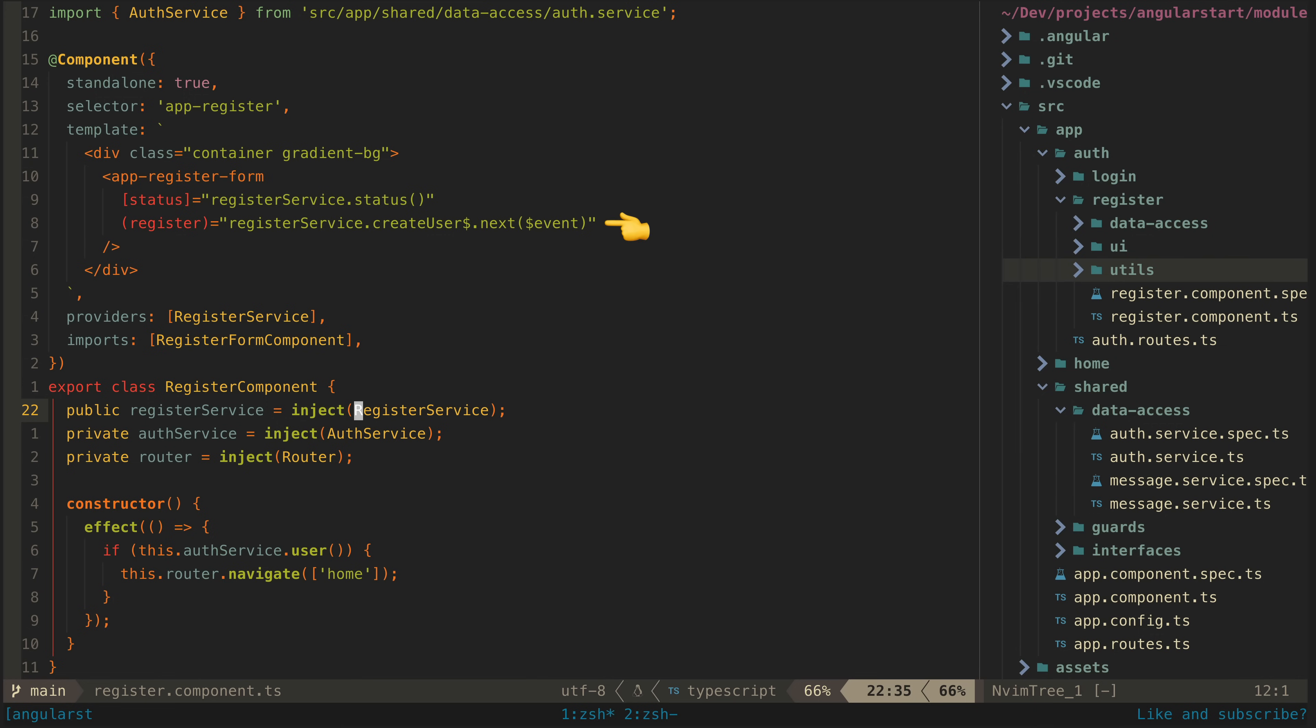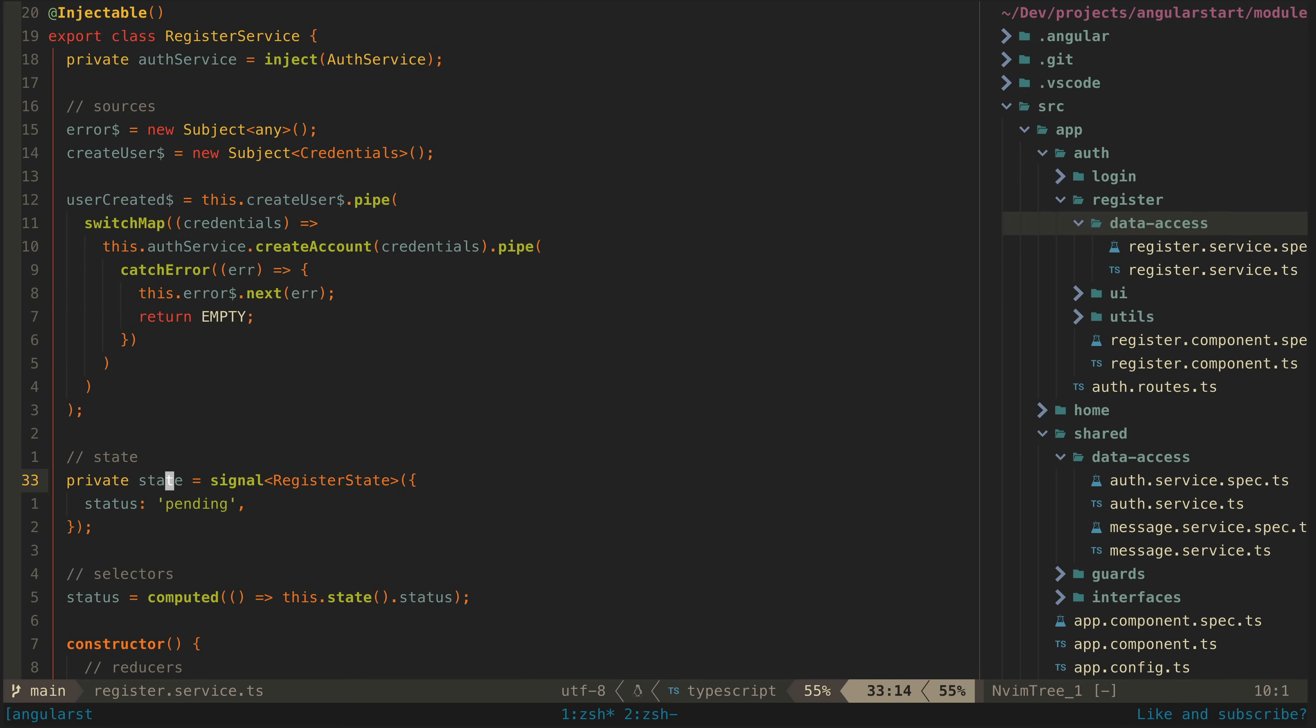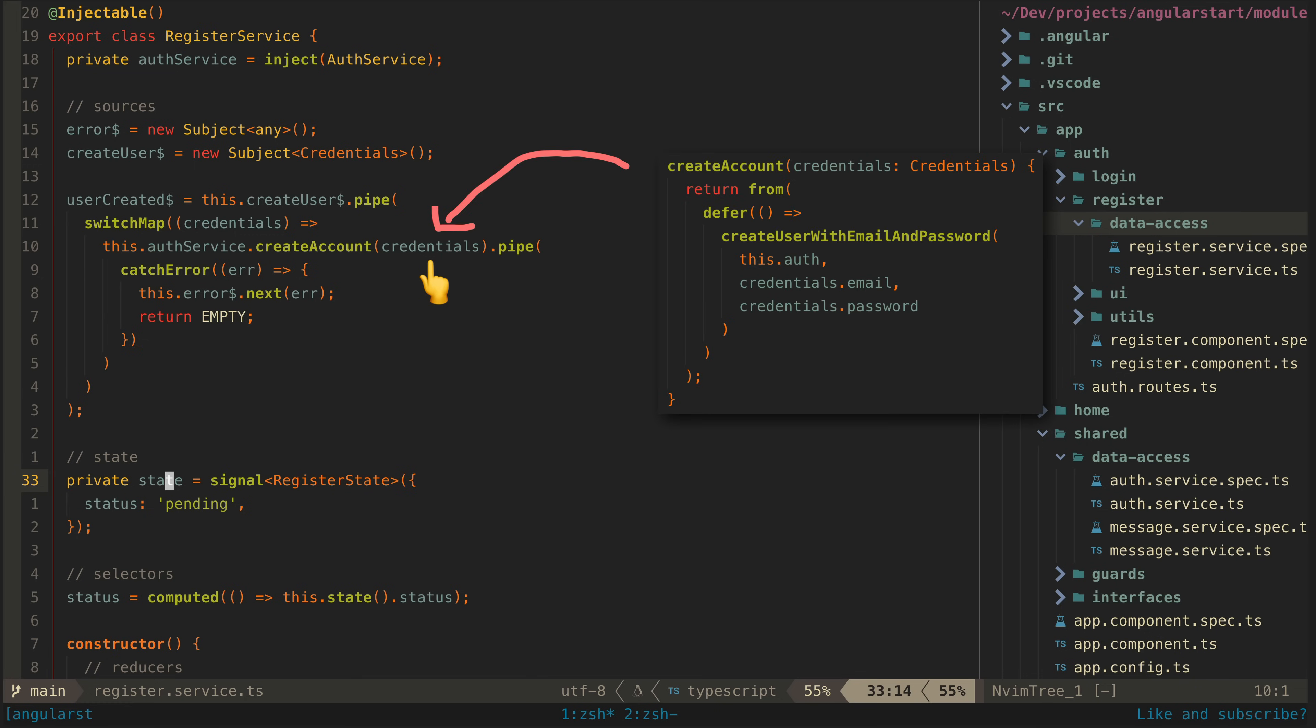What happens when this create user source is nexted is that it triggers this user created source which is derived from it. It takes the credentials and returns a new observable stream from that create account method we just looked at in the auth service.